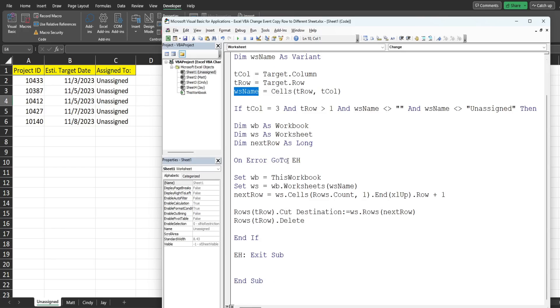So we have on error go to error handler here and that, in the event that happens, it takes us down here to exit the subroutine and not execute any of this code.